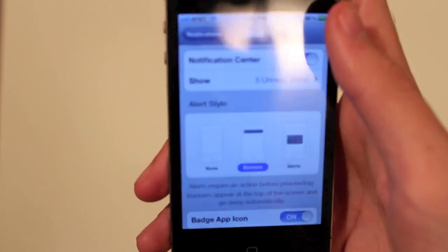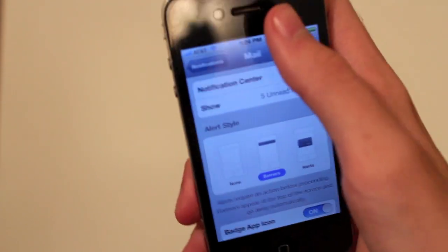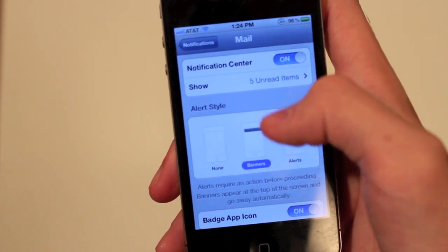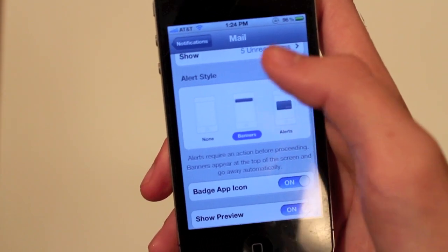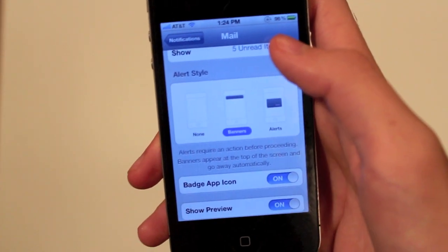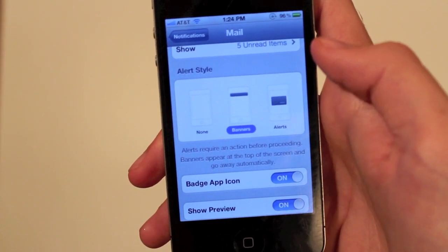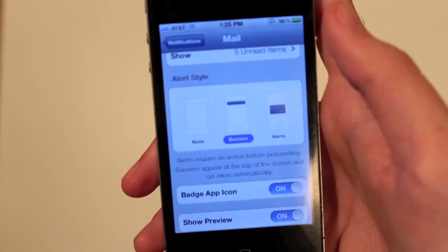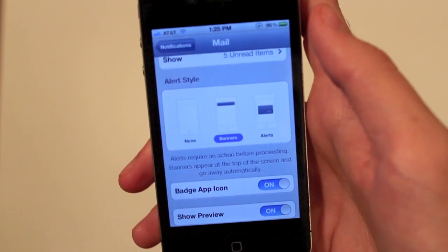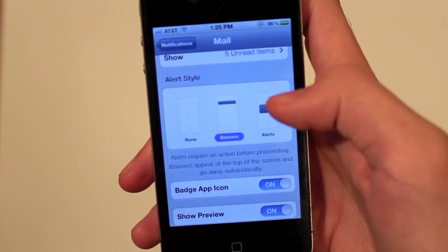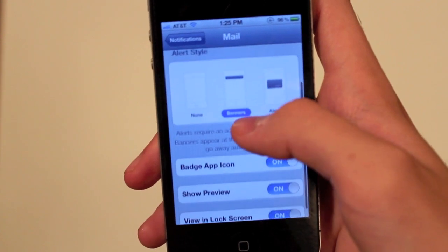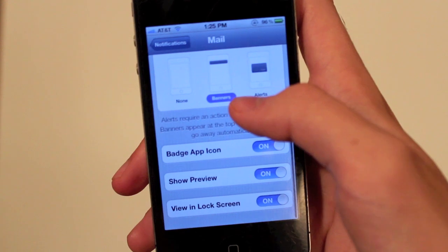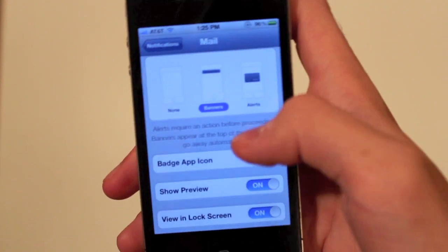And then you have Notification Center, and that's talking about the pull-down — do you want it in there? That's your option. But alert style is really what you want to look at. You can leave it as banners, which is what I have. You can have it as none, so when you get emails, it won't even bother you. You can also do alerts like the old style. But the badge app icon is what we are interested in.